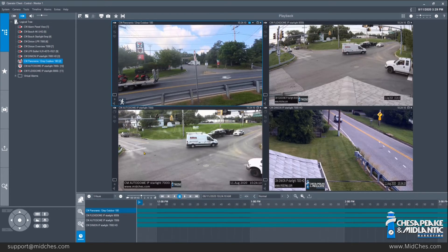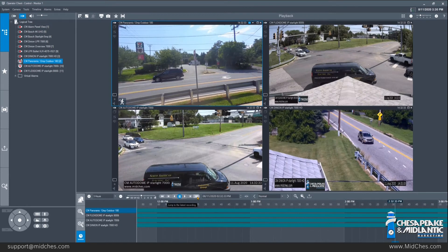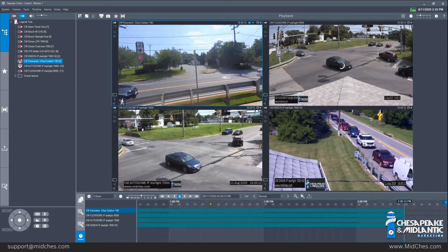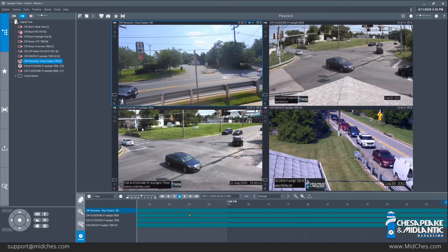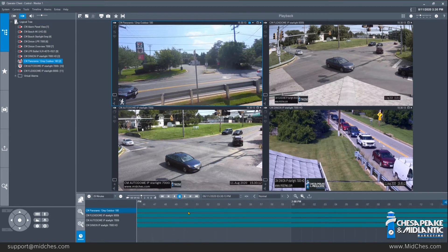Down at the bottom, this area is the main portion of playback. By default, when you bring cameras up for playback it is going to jump to the latest recording. You can click through the timeline to go to different points in the recorded video. This timeline bar down here you can zoom in with your scroll wheel to get down to the exact minute and even down to the exact second. If you zoom out you will see a wider view of time.